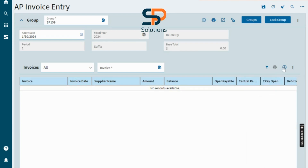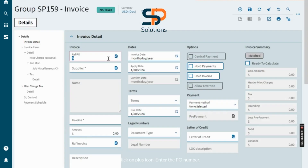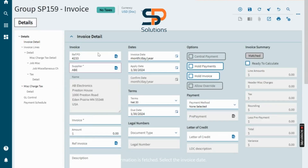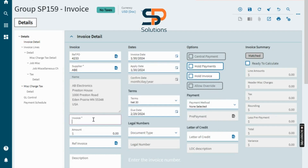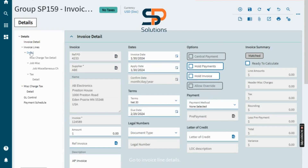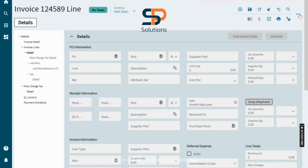Enter the PO number — the information is fetched automatically. Select the invoice date, enter the invoice number, and enter the description. Now let's hit Save, then go to Invoice Line Details and click on three dots.